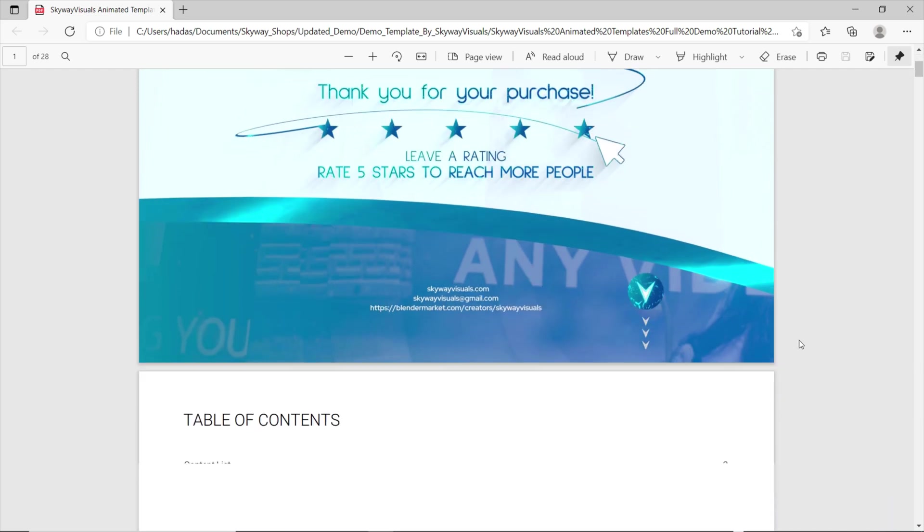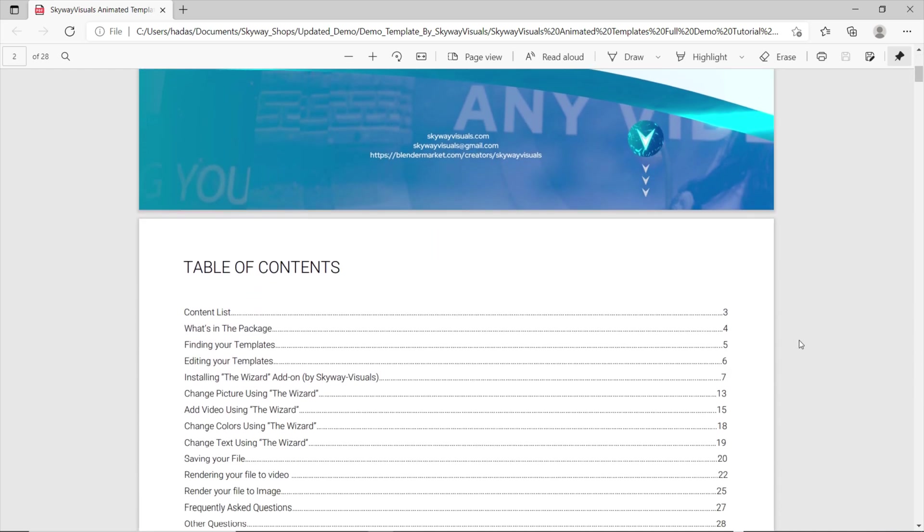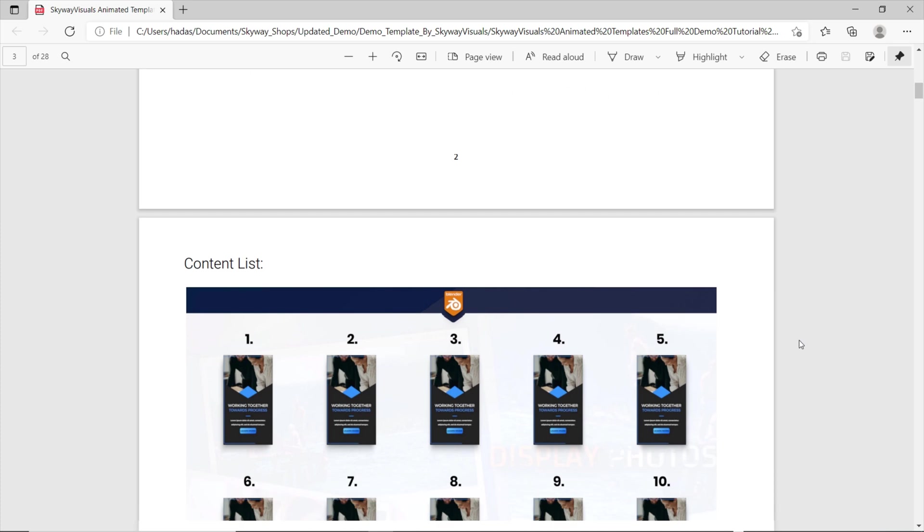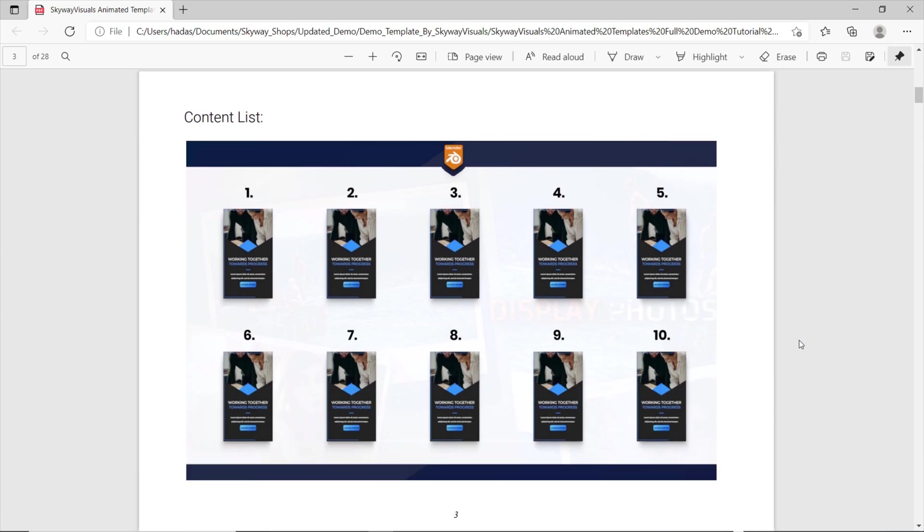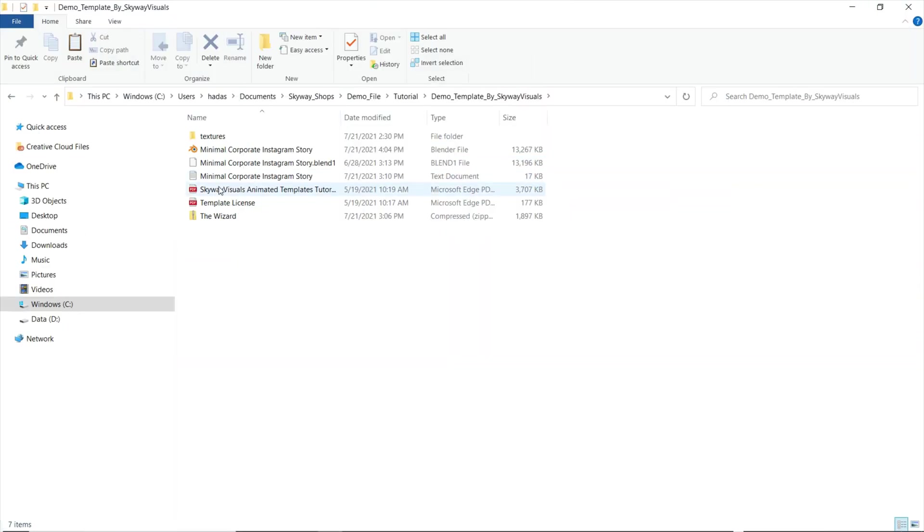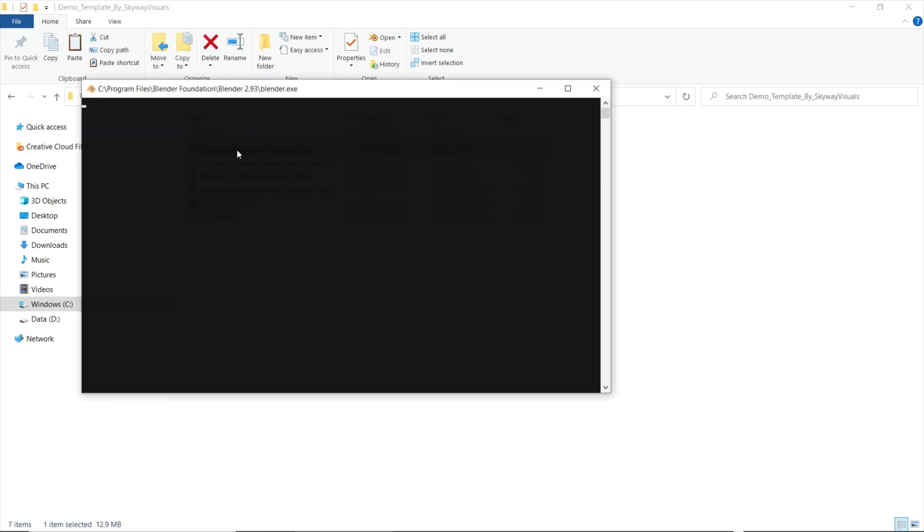Then go back to the file you've downloaded and use the content list to open up the template that corresponds to the number. Now you can open up the blend file of a template you'd like to edit and wait for it to load.